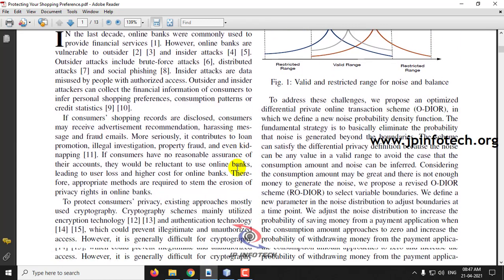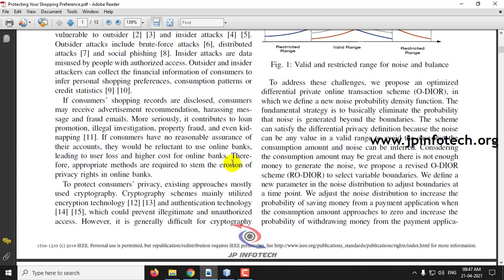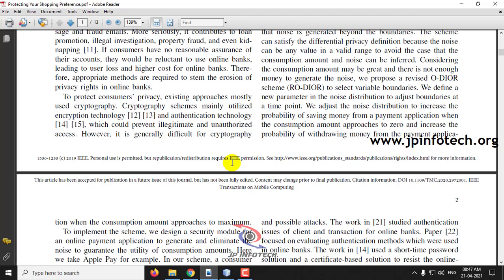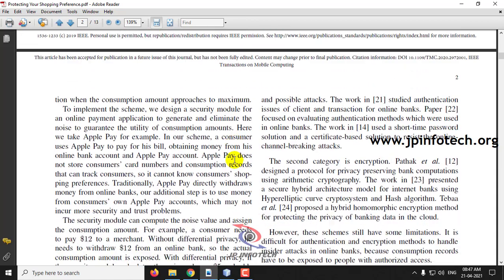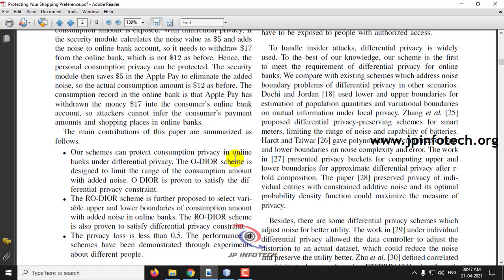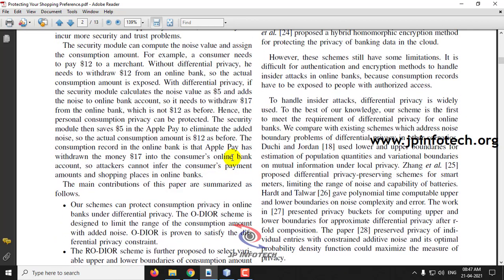Basically, this is not about any kind of encryption or decryption. Existing systems mostly apply cryptography techniques, but here the authors have proposed differential privacy. To simply explain how differential privacy works: for example, if a consumer needs to pay $12 to a merchant, without applying differential privacy, they will withdraw $12 from the online bank, and the actual consumption amount is exposed.